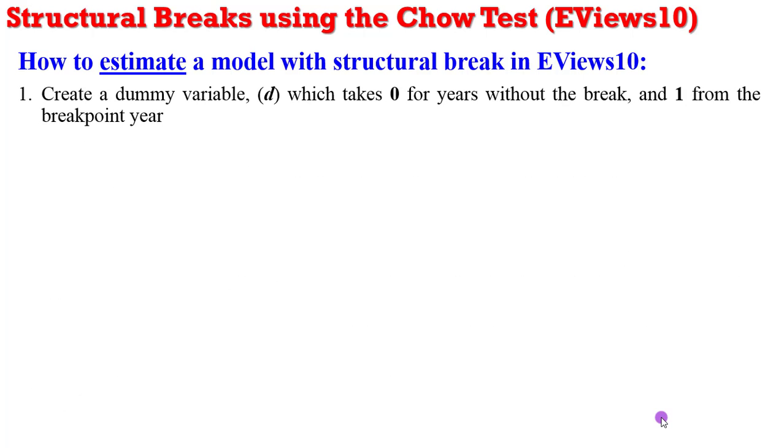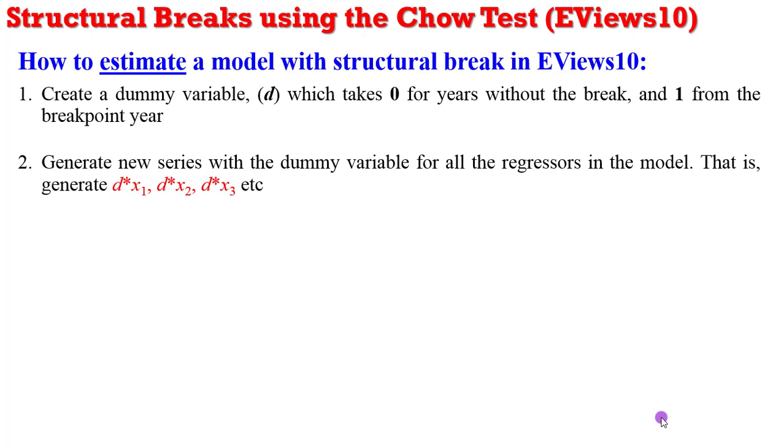Number one, you have to create a dummy variable which takes zero for years without the break and one from the breakpoint year. Then go ahead to generate new series with a dummy variable for all the regressors in the model. You can see the way I've specified the new dummies we are going to generate with the regressors.